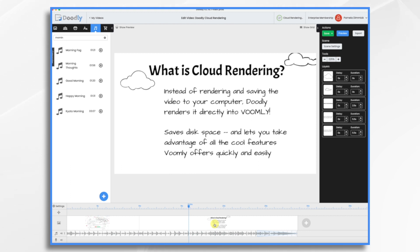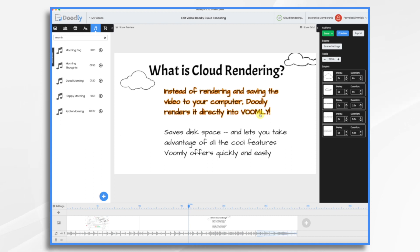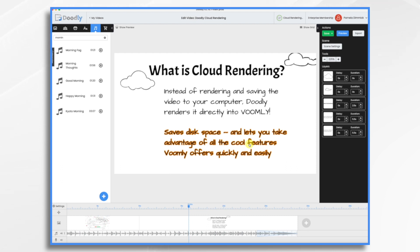Now that Doodly will save the videos directly into Voomly, you get quite a few different benefits. For one, it saves disk space, so you no longer have to save it to your hard drive. And you no longer have to upload it to Voomly if that's what you were doing in the past. Once those videos are inside of Voomly, it lets you take advantage of all the cool features Voomly offers. It's super fast and super easy to do. And once you create your video and render it to the cloud, you get a link that you can share and embed into your websites. Let's take a look and see how it works.